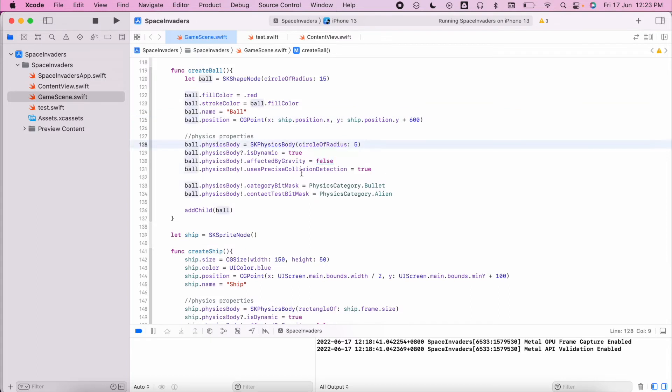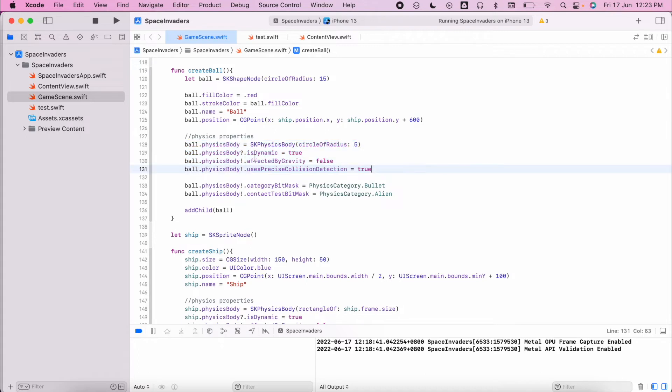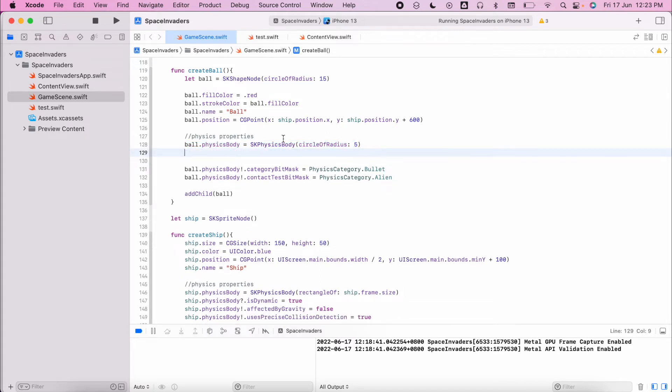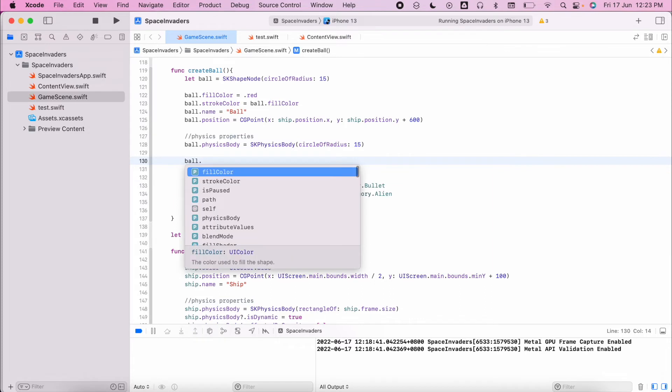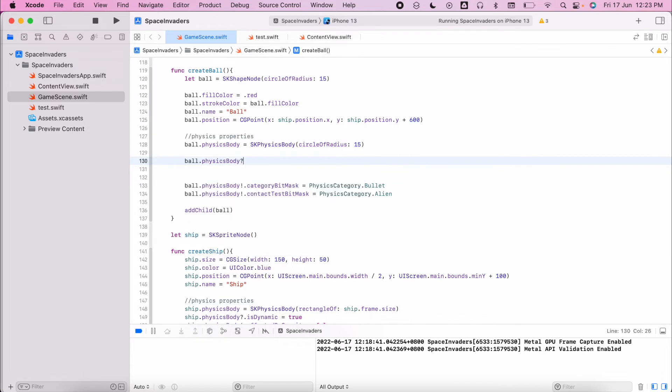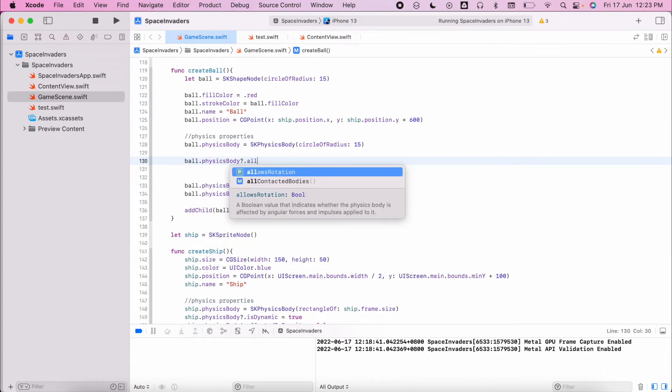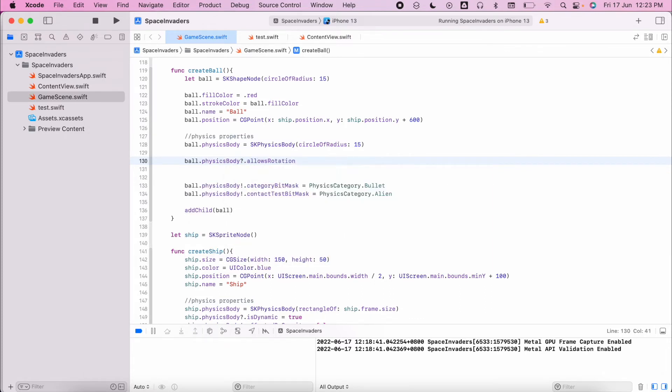We're going to redo these physics properties to make sure that they are accurate. We're still going to have this same circle radius except we're going to make that 15 to match what we had previously here. We want to have the ball physics body to allow rotation so that we can make it spin off the bricks.